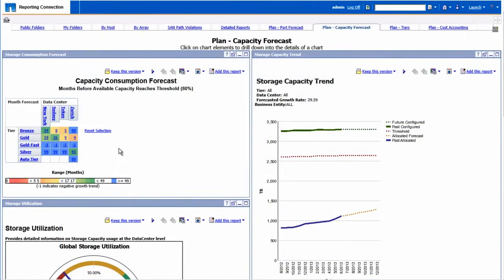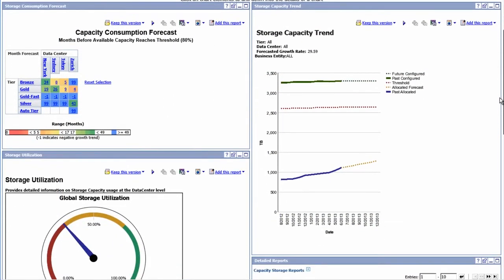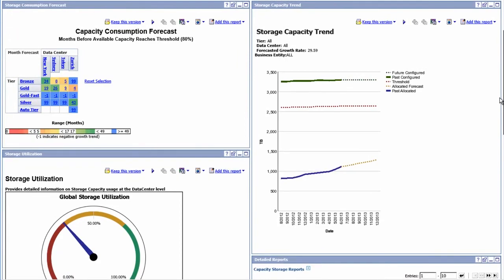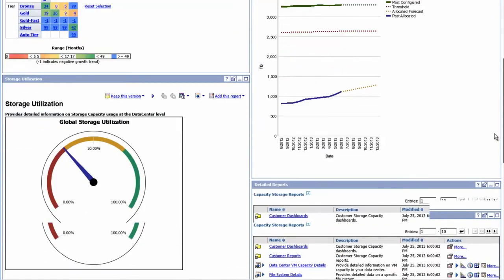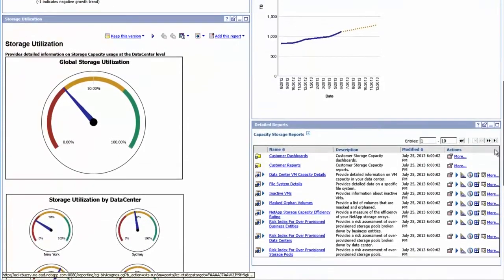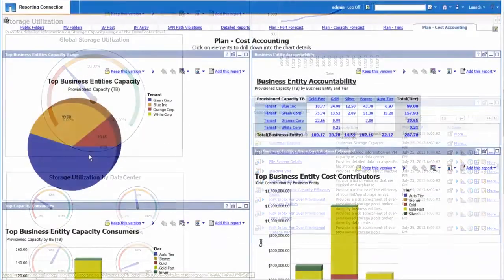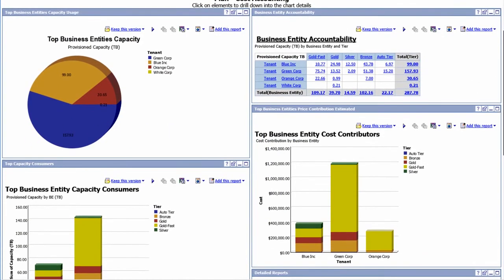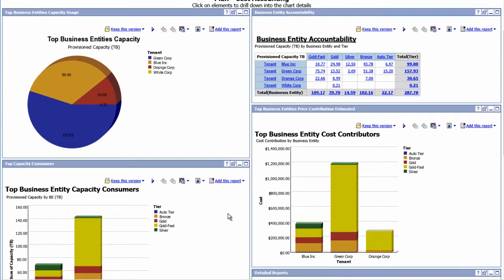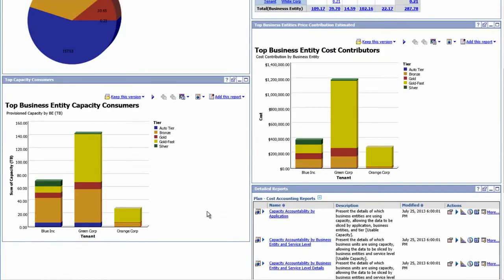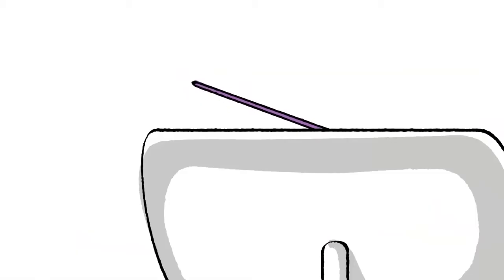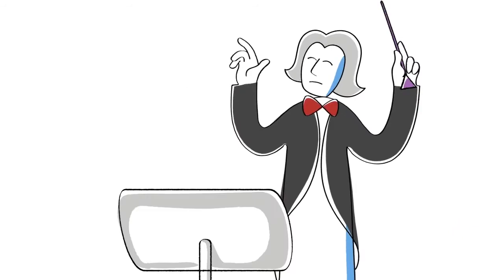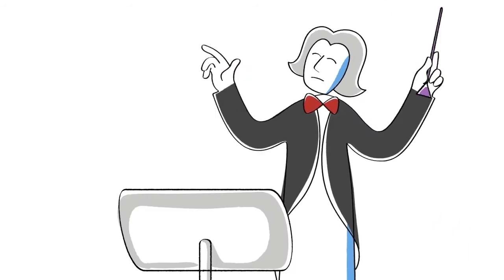And finally, Insight enables you to plan and forecast capacity so you can purchase the right amount of storage at the right time. It also provides cost of service delivery with show or chargeback reporting. And when you add custom reporting and dashboards, Insight can show you the optimal way to leverage existing assets while reducing capital expenditures.